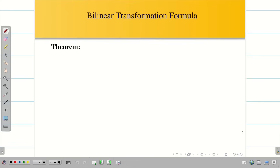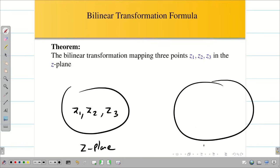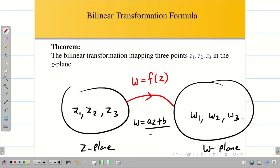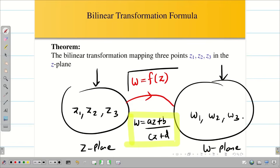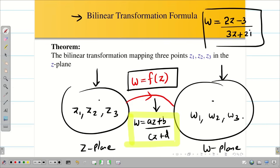Now let us go into the formula for bilinear transformation. In the Z plane, you will be given three points Z1, Z2, Z3, and in the W plane, three points W1, W2, W3. The relation between Z plane and W plane is W = f(Z), that is W = (AZ + B) / (CZ + D). In problem solving, three points are given in each plane, and the job is to find the bilinear transformation — for example, something like 2Z minus 3 divided by 3Z plus 2.